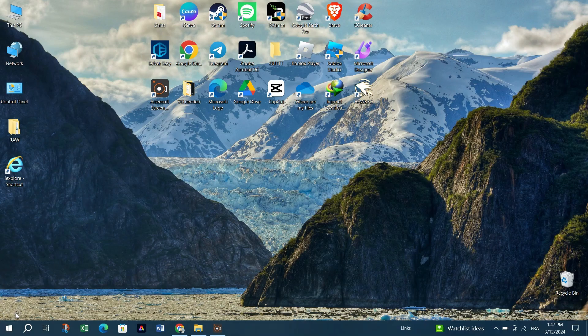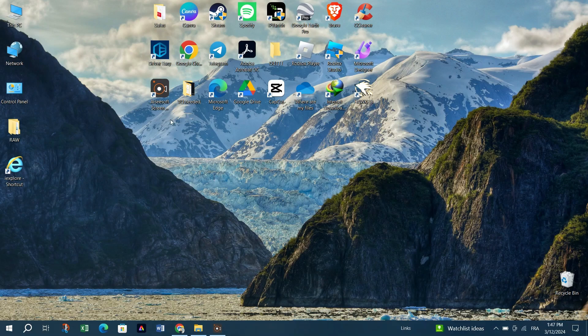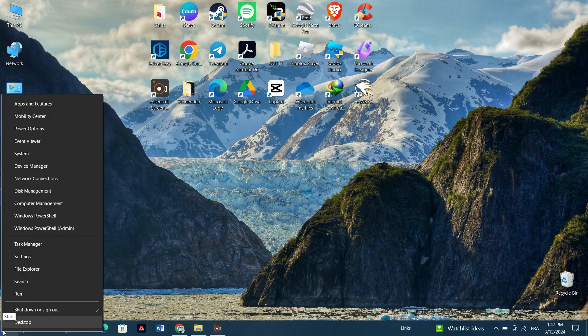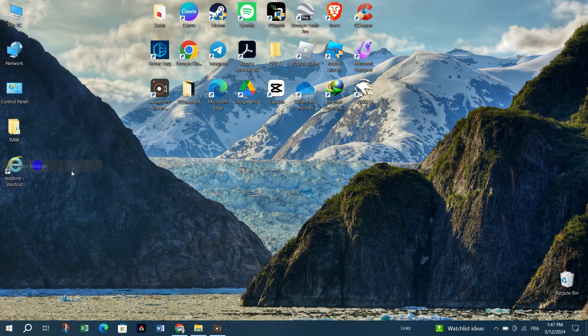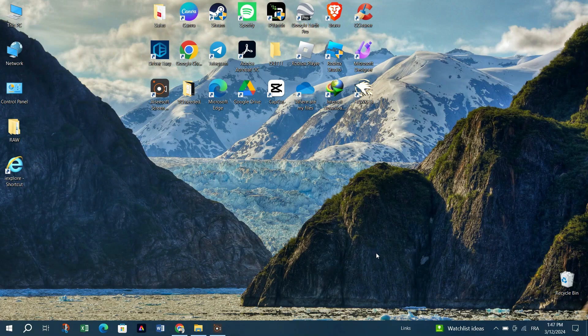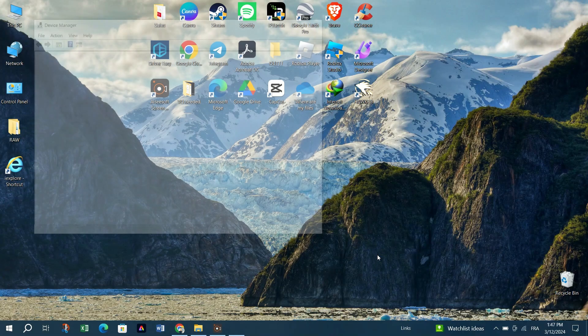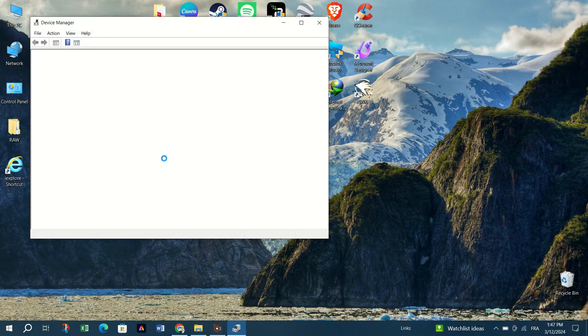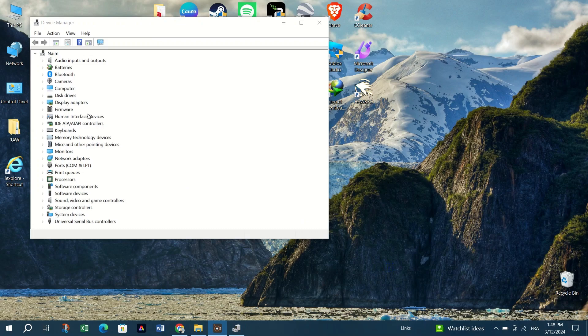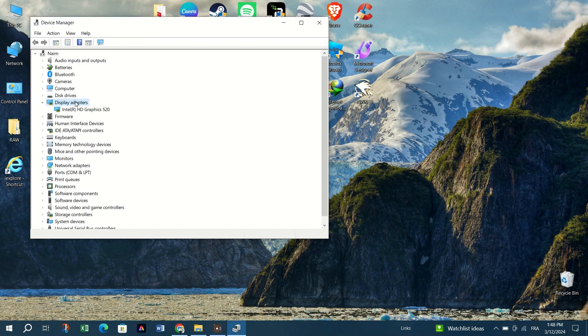You can update drivers automatically using third party software or by going to the Device Manager by right clicking on the Windows logo on your desktop and then locate your graphics driver. Right click on it and then click Update driver.